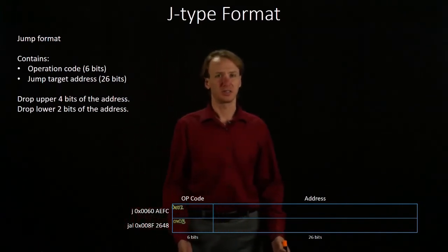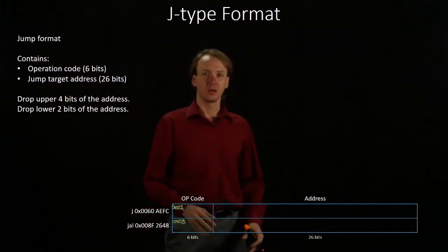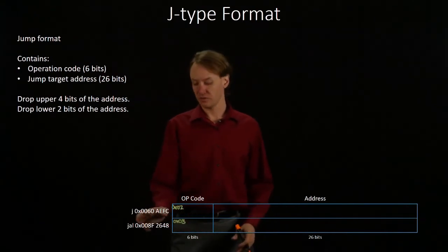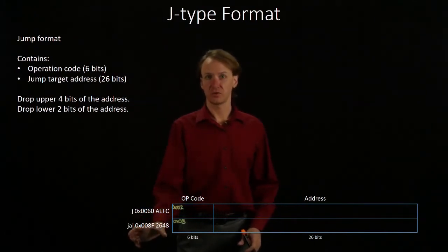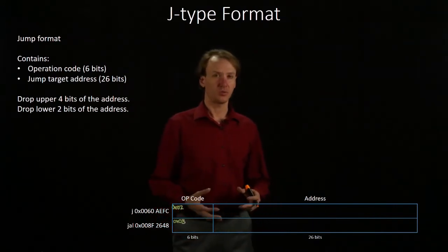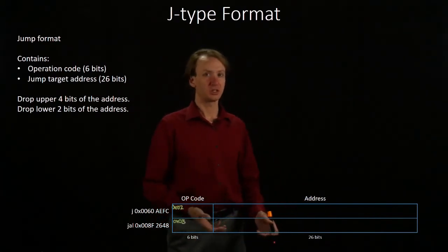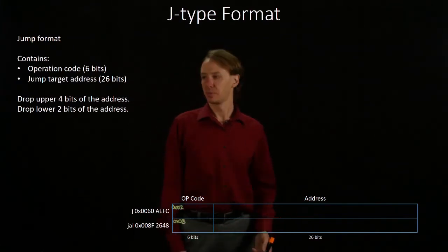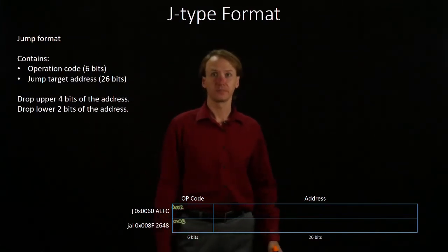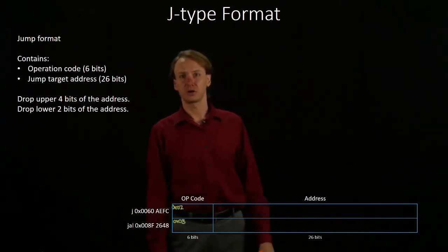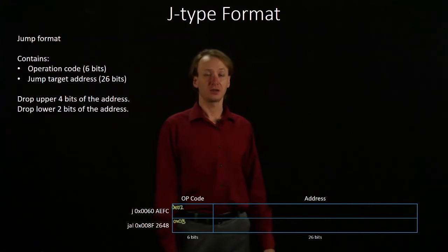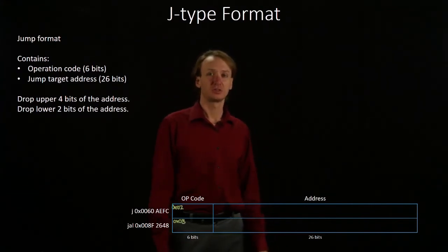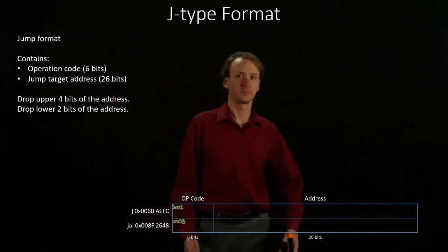So those parts are easy. Now I have the address. So I've got a 32-bit address for both of these instructions, and I'm going to want to encode that into my address field using only 26 bits. I've got two rules that I'll use to do that. I'll drop the upper four bits, which are all zeros in both cases, and the lower two bits, which may not be quite as obvious, but those are also zeros.